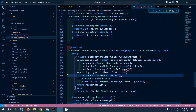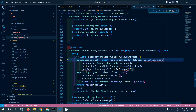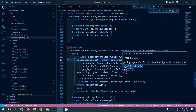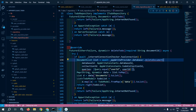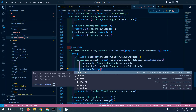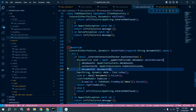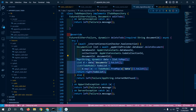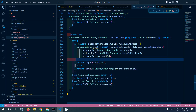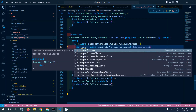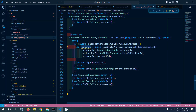I will await the appwrite provider database and instead of listDocuments it will be deleteDocument. In deleteDocument I need to pass the database ID, the collection ID, and the document ID. I will store the result in a variable called response and use that response. There is no need for the to-do repository reference here, so I will remove it.